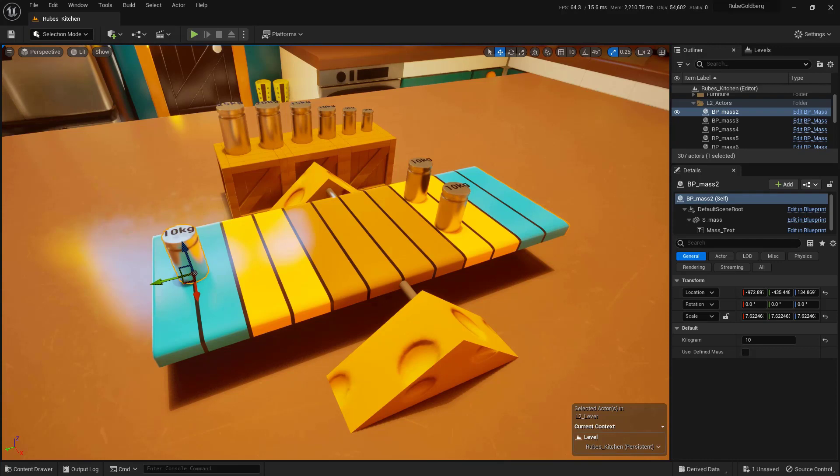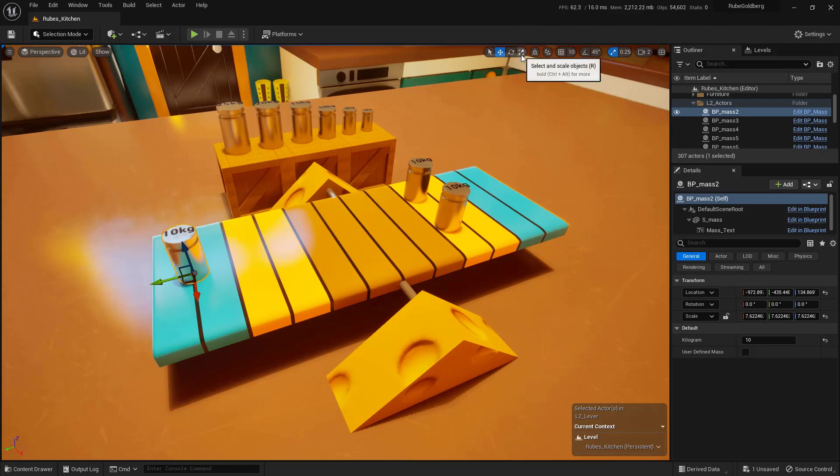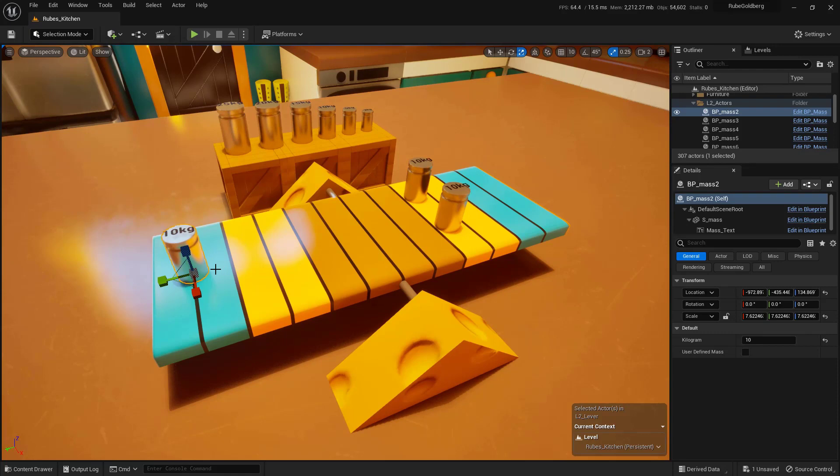What we're going to do is use the Scale tool, so this one right here. When we do this, you'll notice we get a very different kind of gizmo. I'm going to make sure that it is very clear that what I'm grabbing is the dead center of this gizmo, this little white section that's right here.